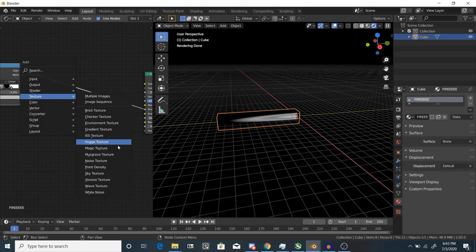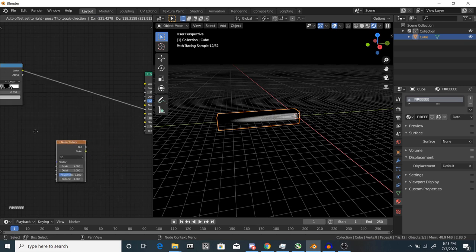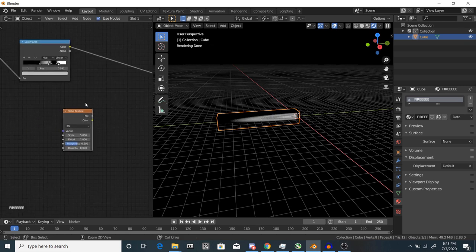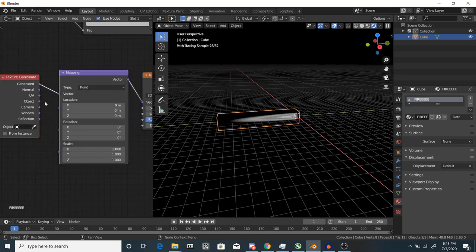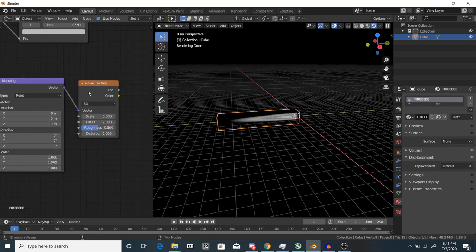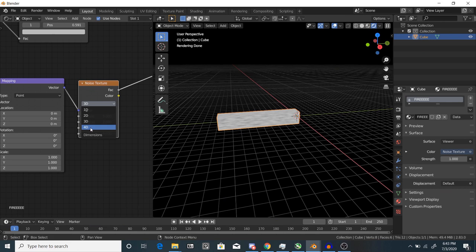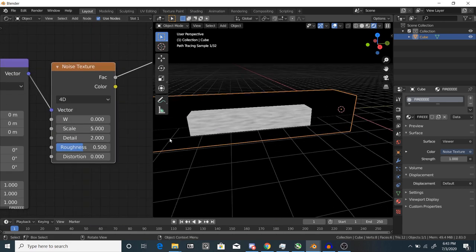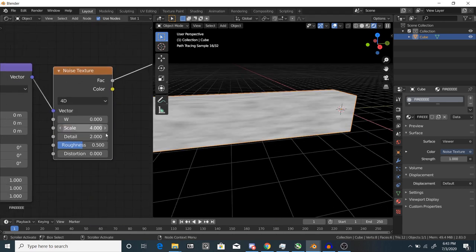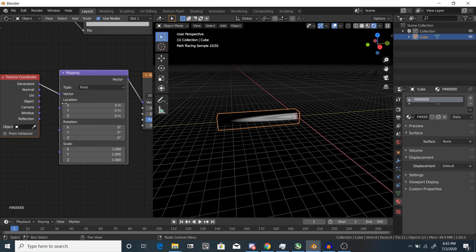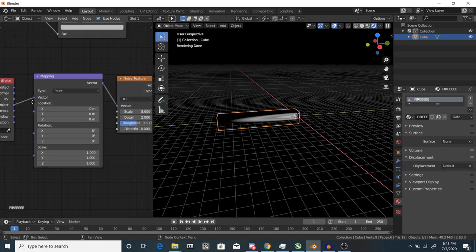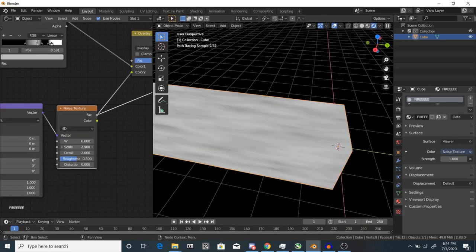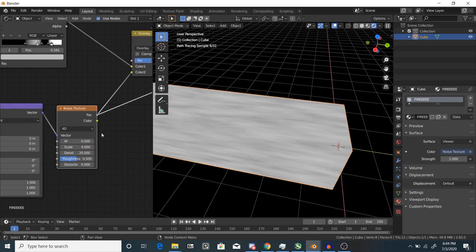Next thing you want to do is add some noise detail to your flame. Add a noise texture and hit Ctrl T or add it the boring way again. Change the dimension to 4D since we can use this to animate later. Change the texture coordinates from generated to object. Change the scale and detail until it looks right.